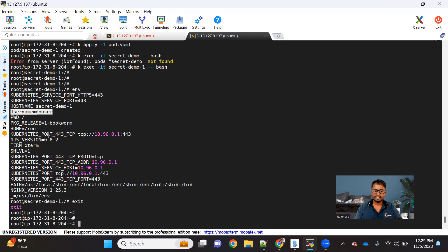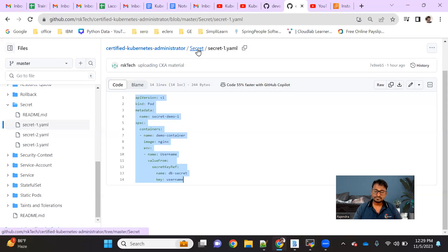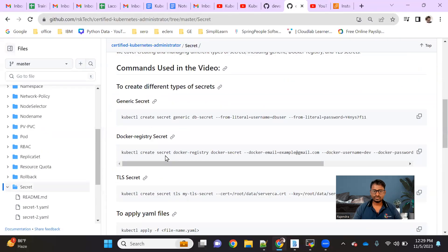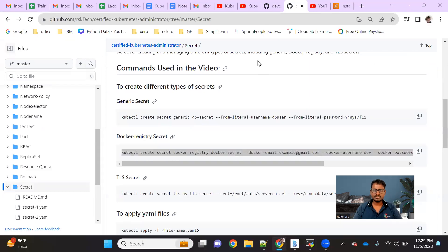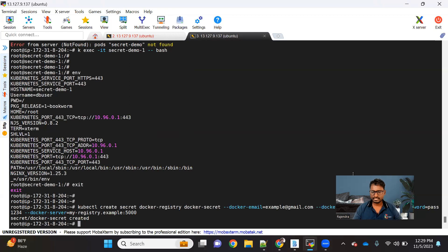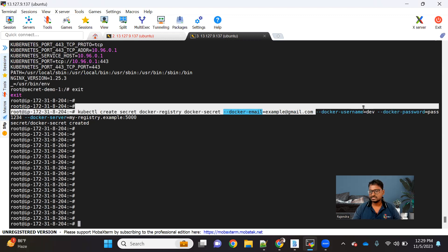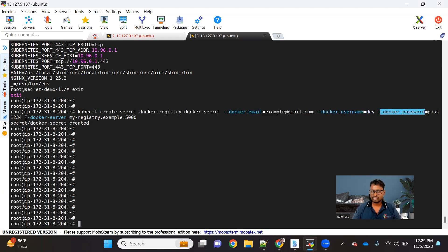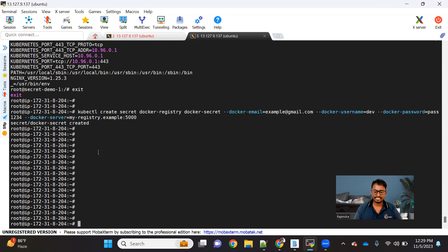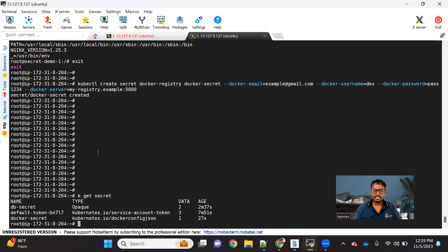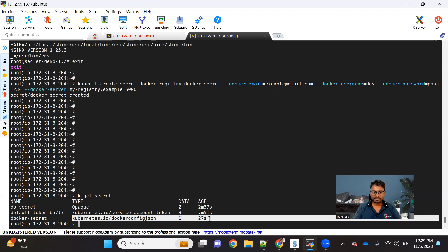The next type we have is a Docker registry secret. This is the command we use to create it: kubectl create secret docker-registry, then the type of secret, the name of the secret, and we pass all the details — like the Docker email, username, password, and the Docker server. If we do kubectl get secret, we can see the Docker secret got created with the appropriate type shown.